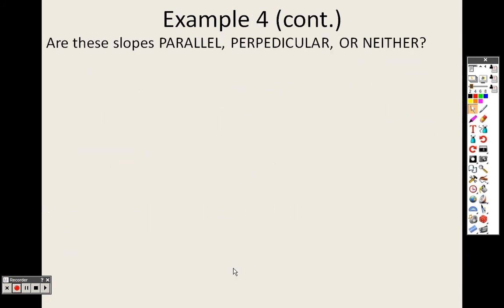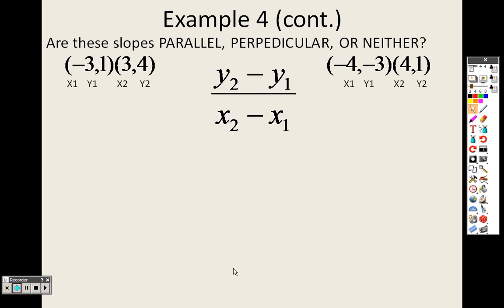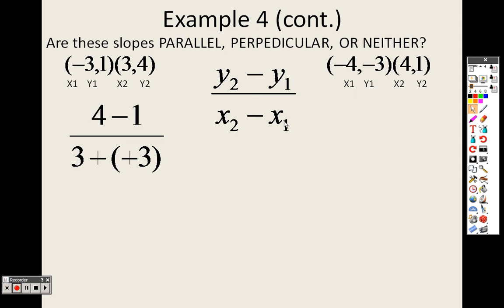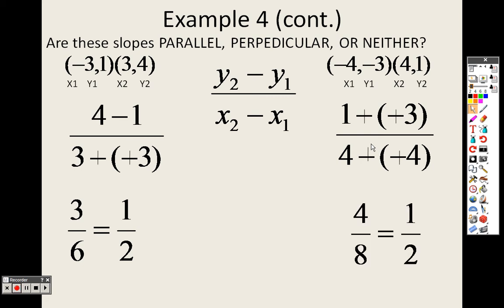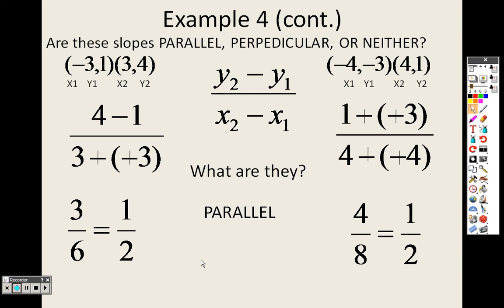So are these slopes parallel, perpendicular, or neither? Let's find the slopes again. This one: (4 - 1) over (3 - (-3)) — minus a negative — gives me 3 over 6, which is 1/2. Over here: (1 - (-3)) over (4 - (-4)) — minus a negative is plus — gives me 4 over 8, which is also 1/2. Since these are exactly the same, they are parallel.